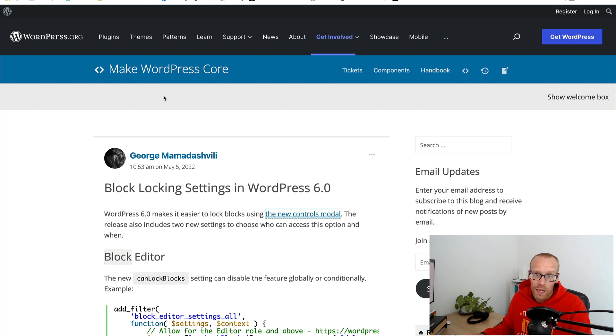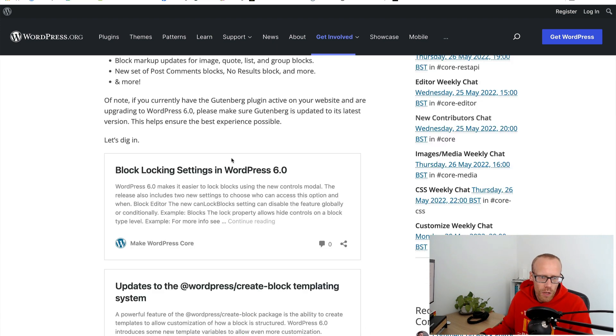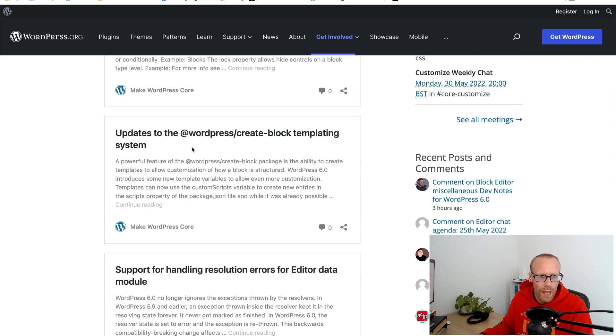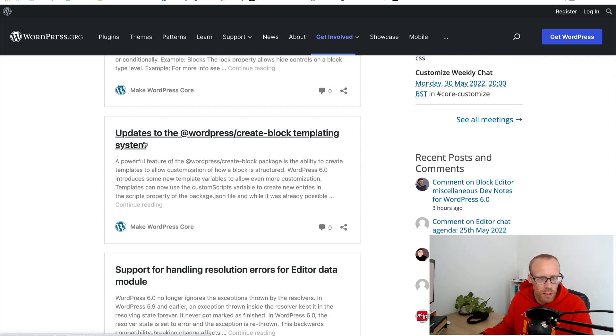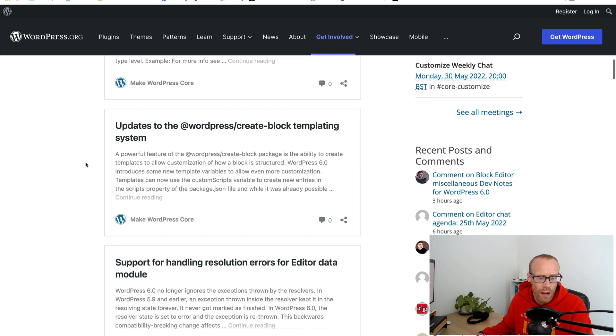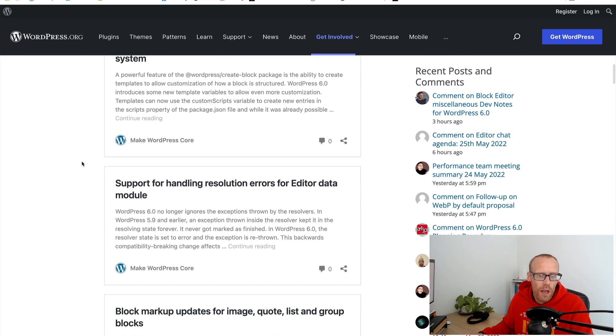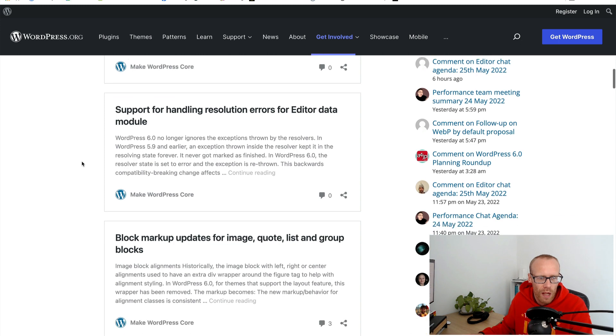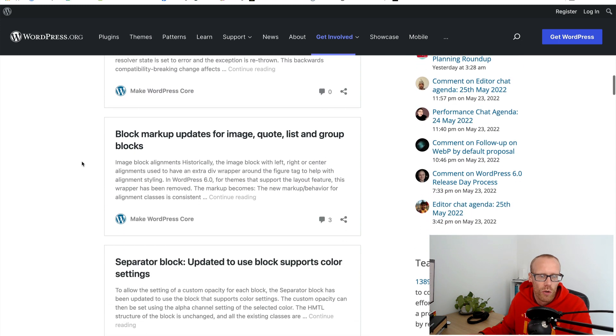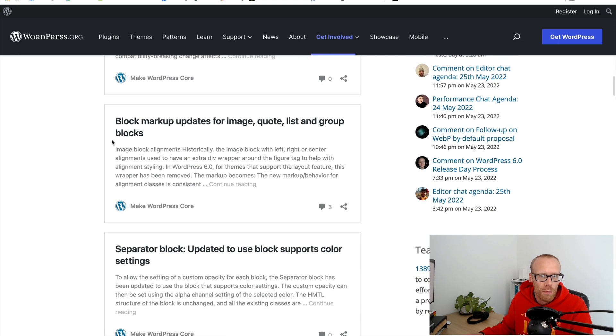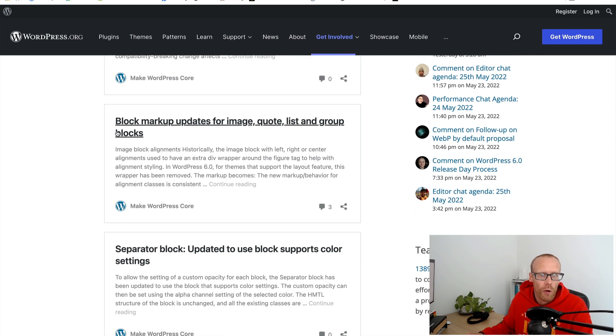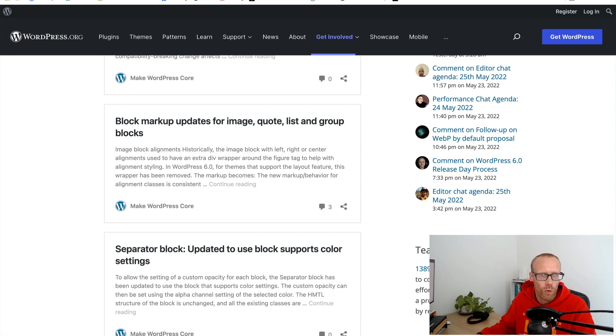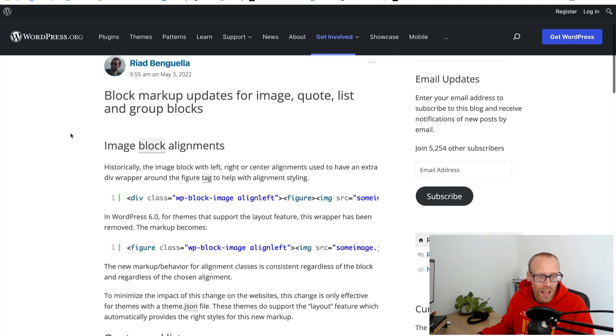Let's go back to the field guide. There are updates to the WordPress create block template system, support for finding resolution errors for editor data module. This one's interesting - block markup for images and quotes and lists and group blocks. Let's have a look at this one. They're actually changing the markup.